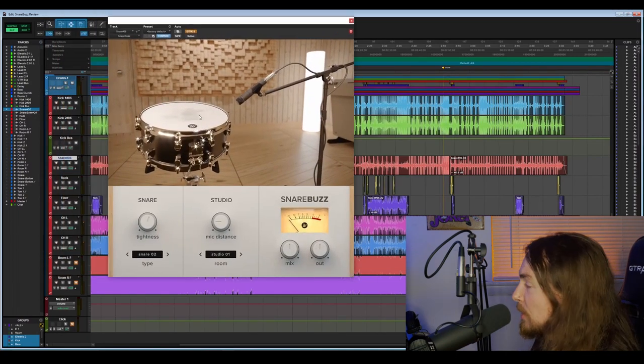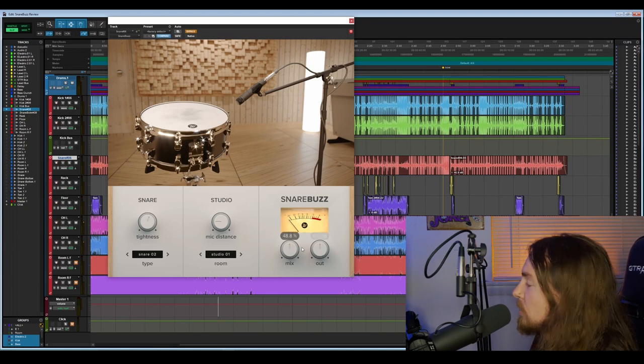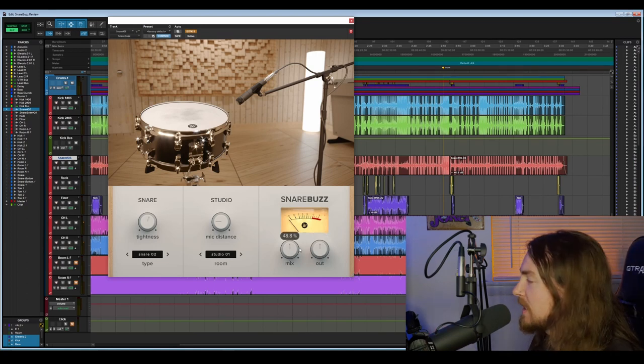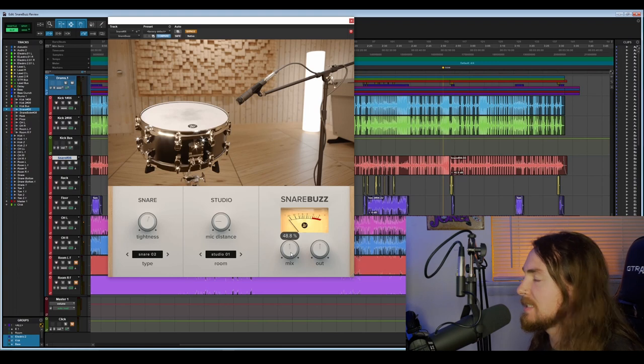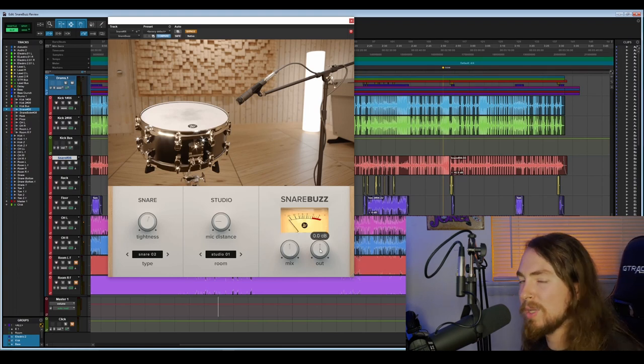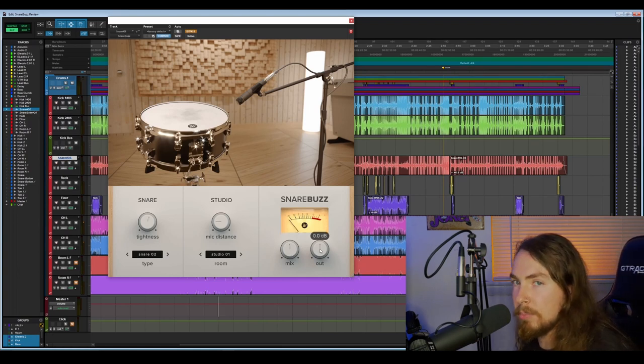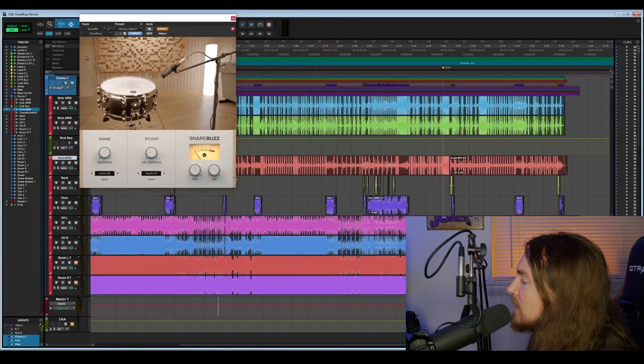You only have four knobs: tightness, mic distance, mix, and out. Mix and out are basic. It's how much of a percentage of the snare buzz is on the signal of the plugin chain as well as out just controlling the output level of the plugin itself.